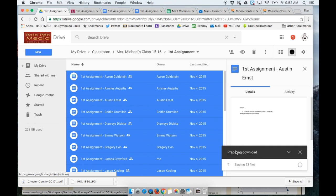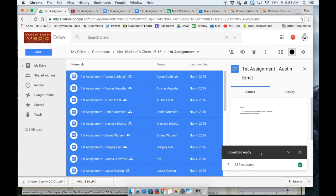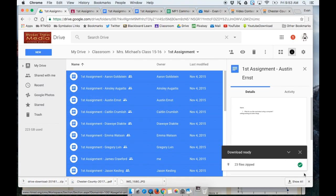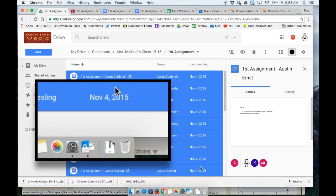Down here we can see that it's preparing to download and zipping the 23 files. It's all finished. I see the check mark and I can see that it is in my downloads folder here.